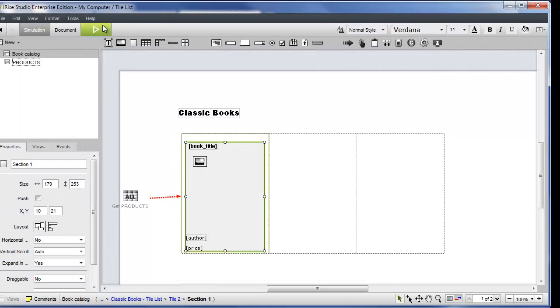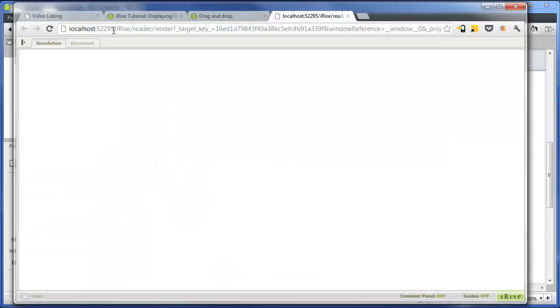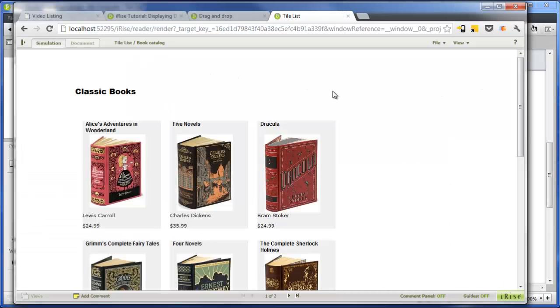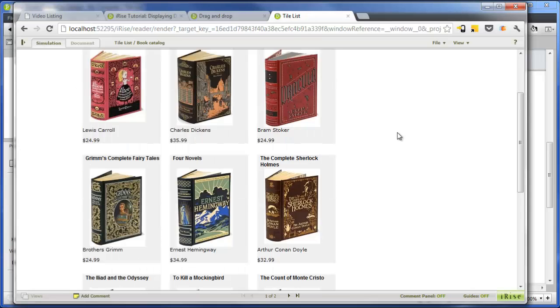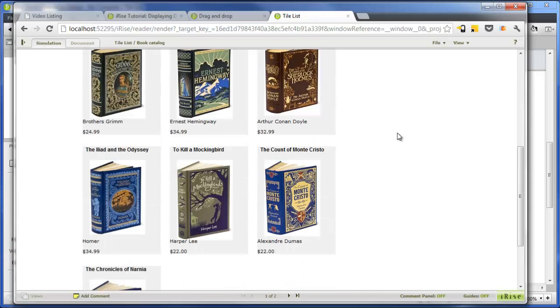Let's test again to see how this looks in our browser. As you can see, not only the contents repeat, but the formatting as well.